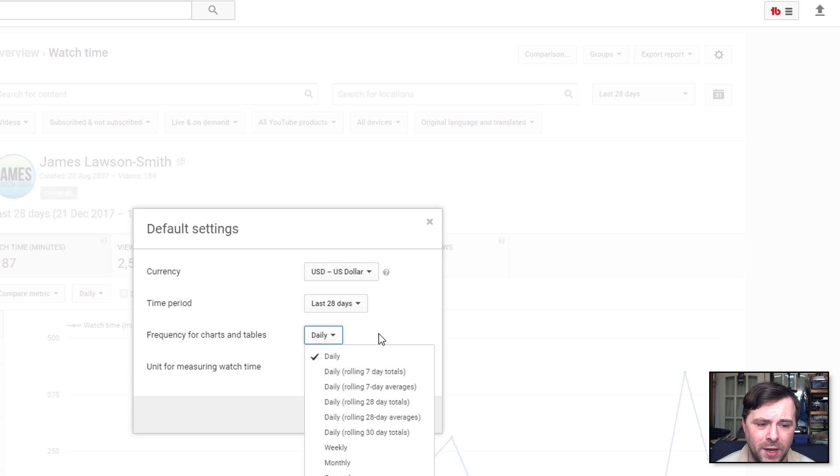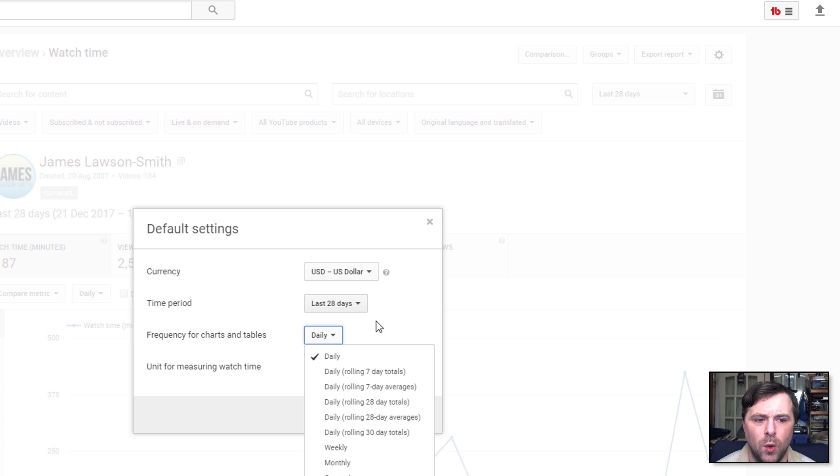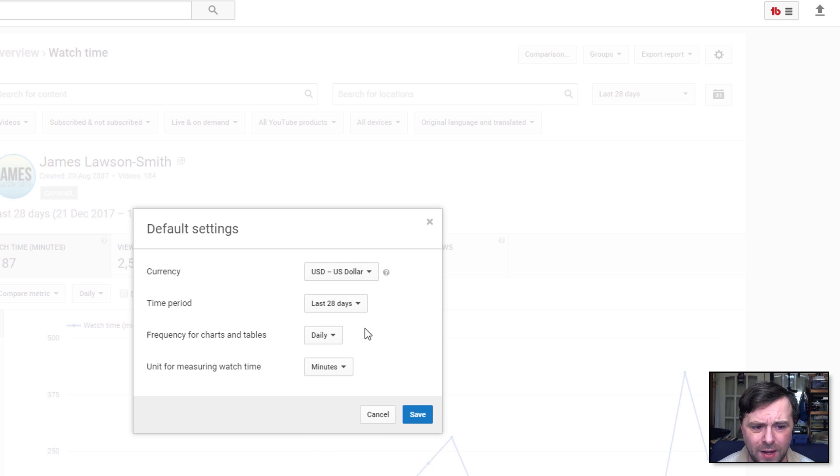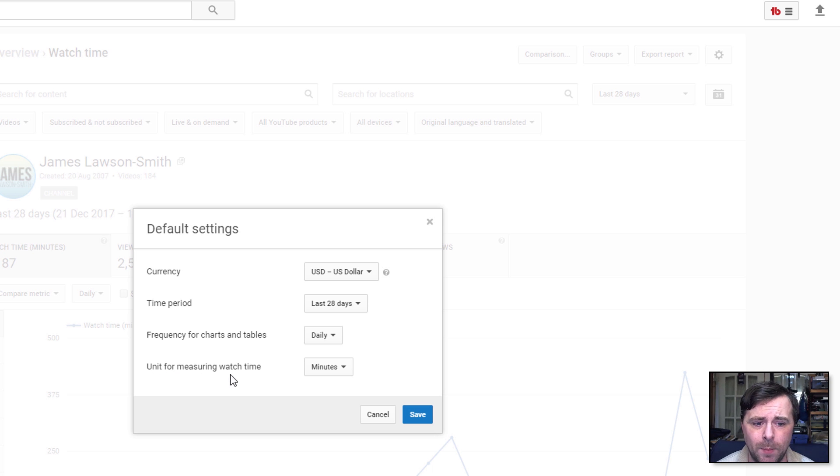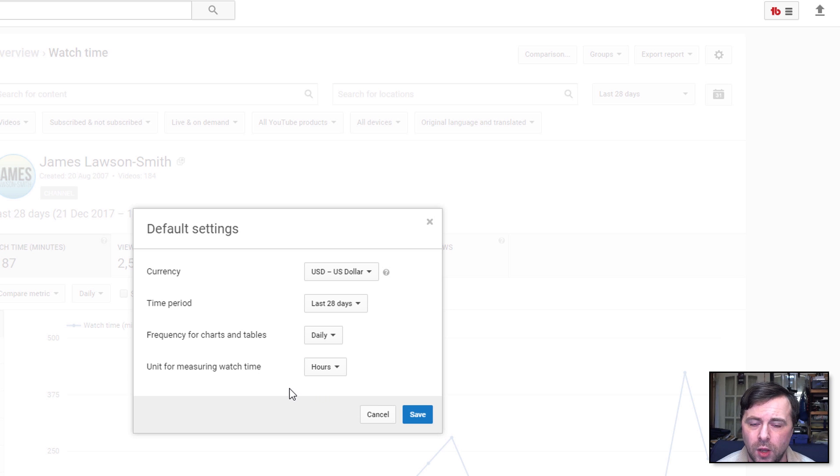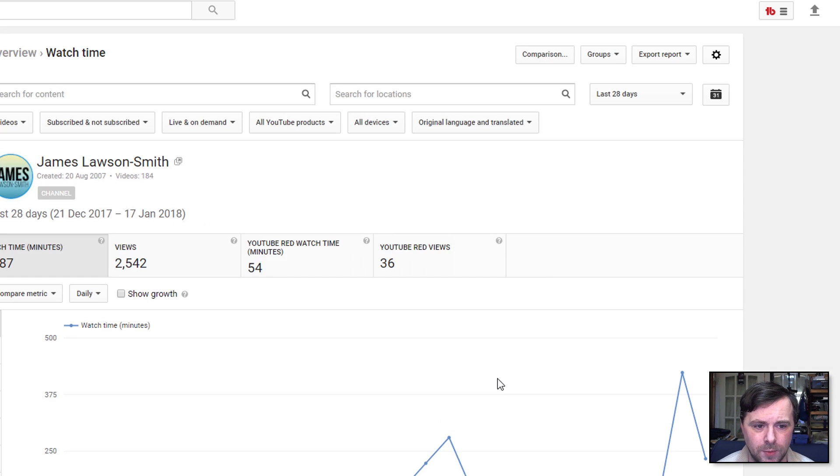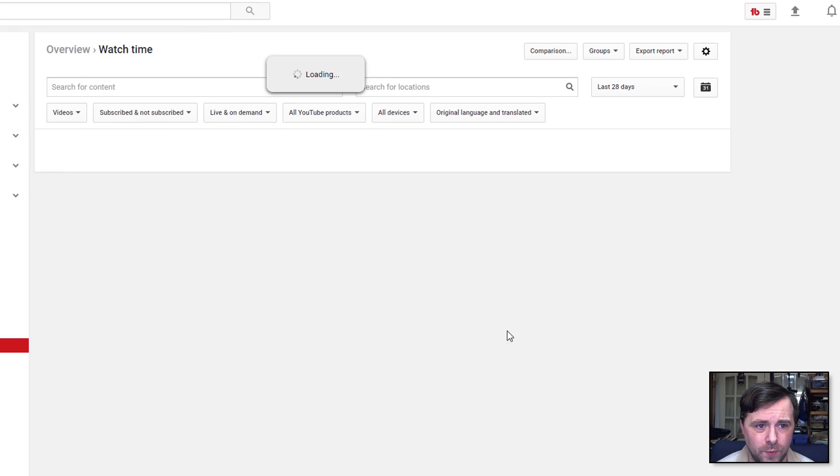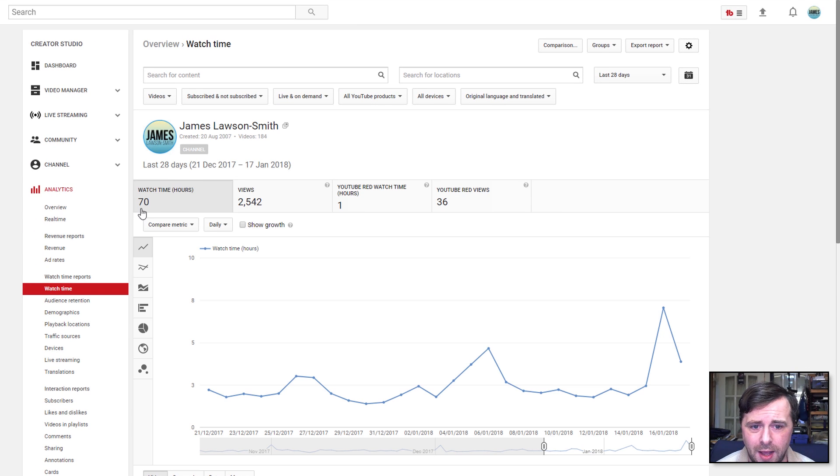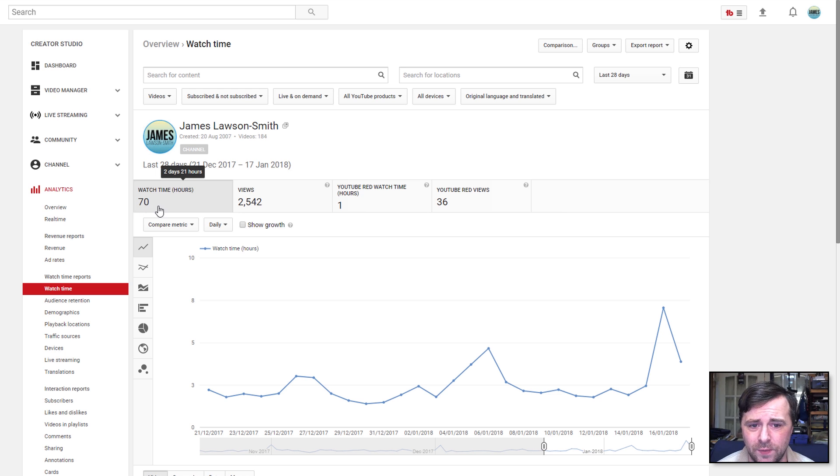So frequency for charts and tables is daily. So that's basically, you know, you want it to show you per day what you've earned or how many views or whatever. I'm going to leave that as daily. And the one you're interested in is unit for measuring watch time. Now if you switch this from minutes to hours, it will switch to hours. So I'm going to hit save, it's going to reload the page, and there we go. In the past 28 days I've had 70 hours of watch time.